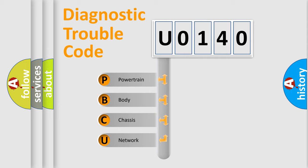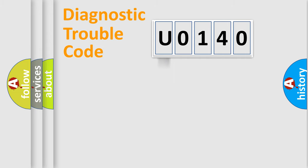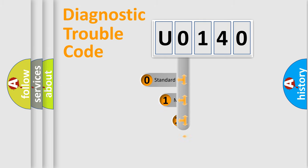We divide the electric system of automobile into four basic units: Powertrain, Body, Chassis, and Network. This distribution is defined in the first character code.